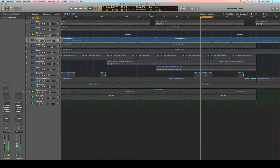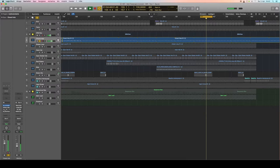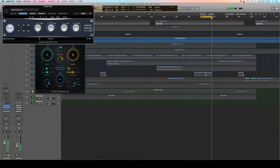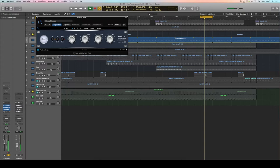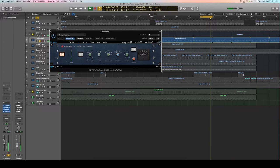Next up, closed hi-hats. And again I use the SSL E channel for the variations. Give it some bit more of attack, saturation, and lots of compression.